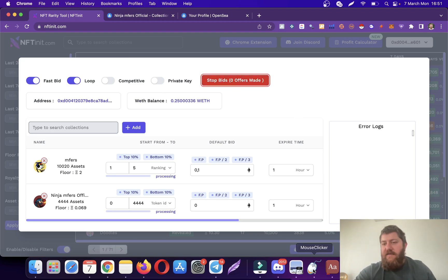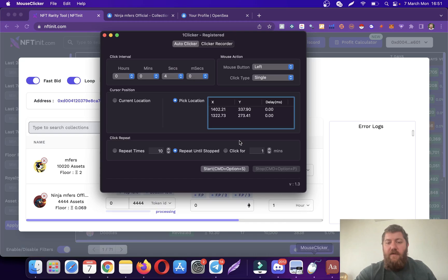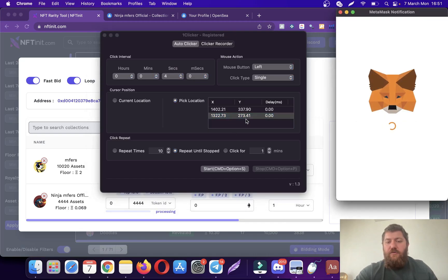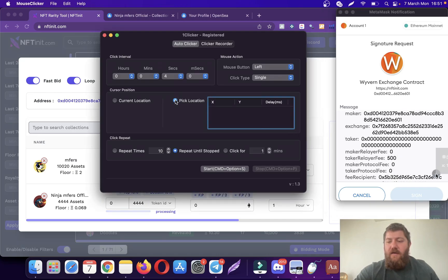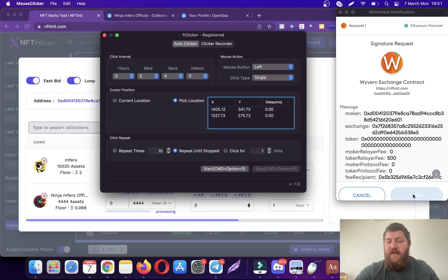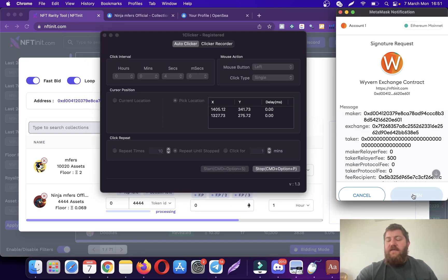You can also use the private key method. If you use the private key method, the system is just going to work in the background. Let's submit bids. I will set my clicker in the meanwhile.